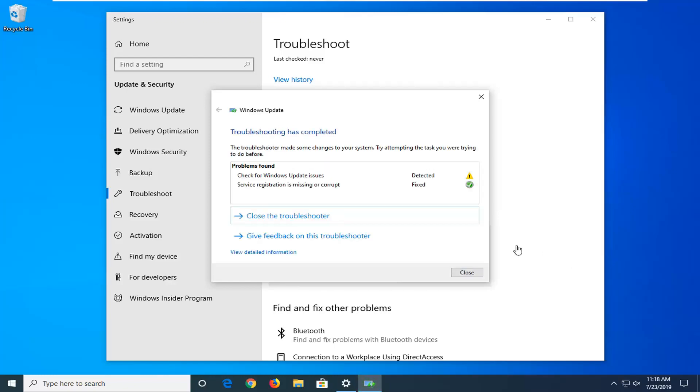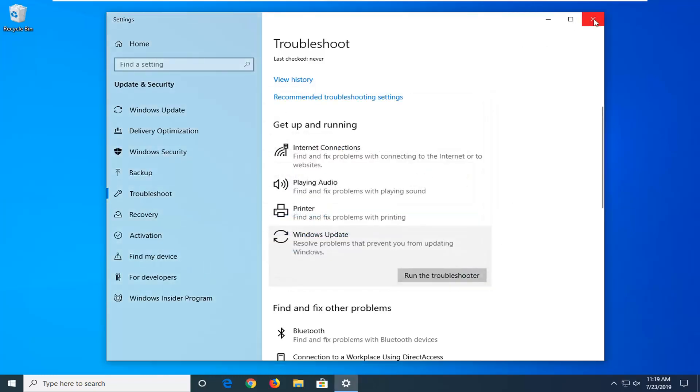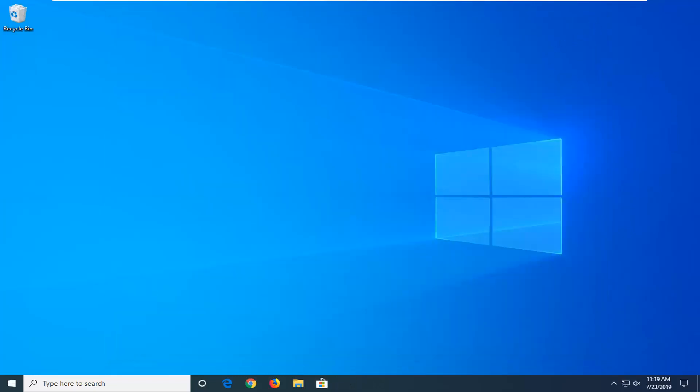So once that's done, I'd suggest closing out of here, restart your computer and then attempt to try and update again and hopefully that would have been able to resolve your problem. So as always, thank you guys for watching this brief tutorial. I hope it was able to help you out and I do look forward to catching you all in the next tutorial. Goodbye.